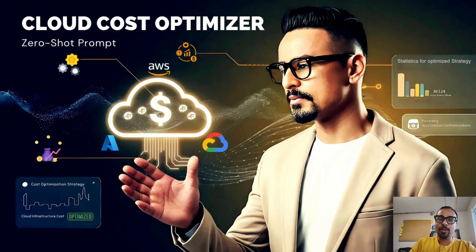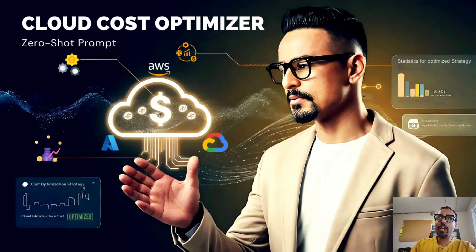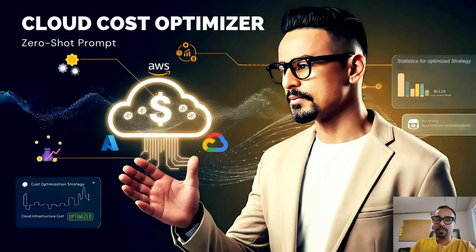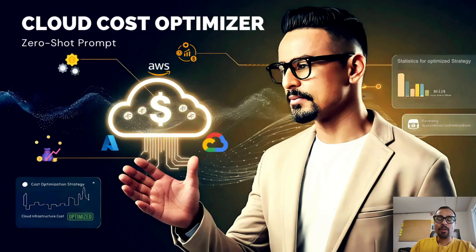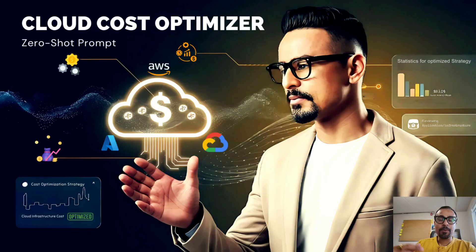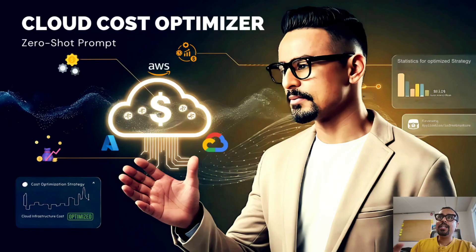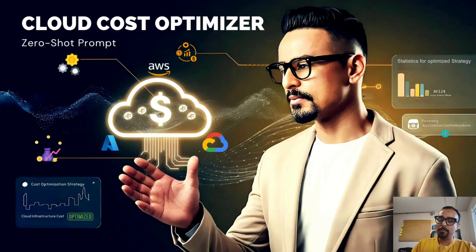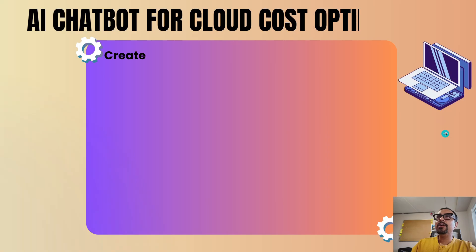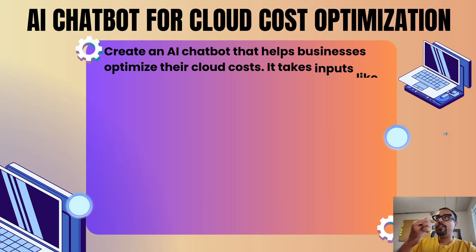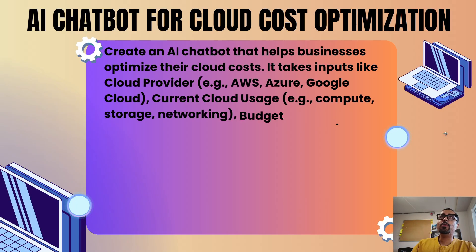Today again we are going to use zero shot prompt, and with our zero shot prompt we are going to create a gen AI powered app which is going to help us optimize the cost of our infrastructure by taking some input from us and providing us some suggestions on how you can optimize the cost of your infrastructure.